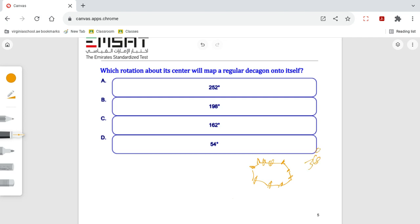This is the center of the regular decagon. So starting from this point and rotated one by one.